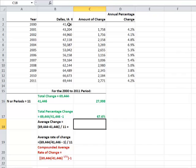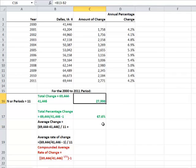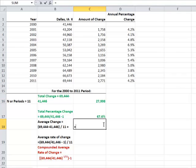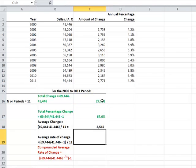The average numerical change is going to be the average annual number of the gross change. That number is the total change divided by the number of periods of change that we had, which was 11. It was 2,545.